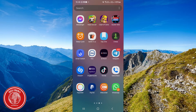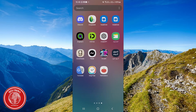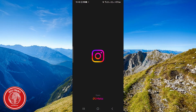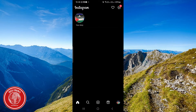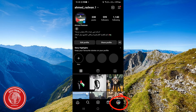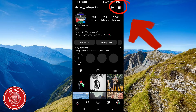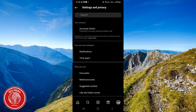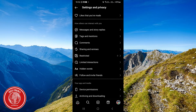First, we need to open the Instagram app. Once open, go to your profile and click on the three lines in the top right corner. Then click on Settings and Privacy.